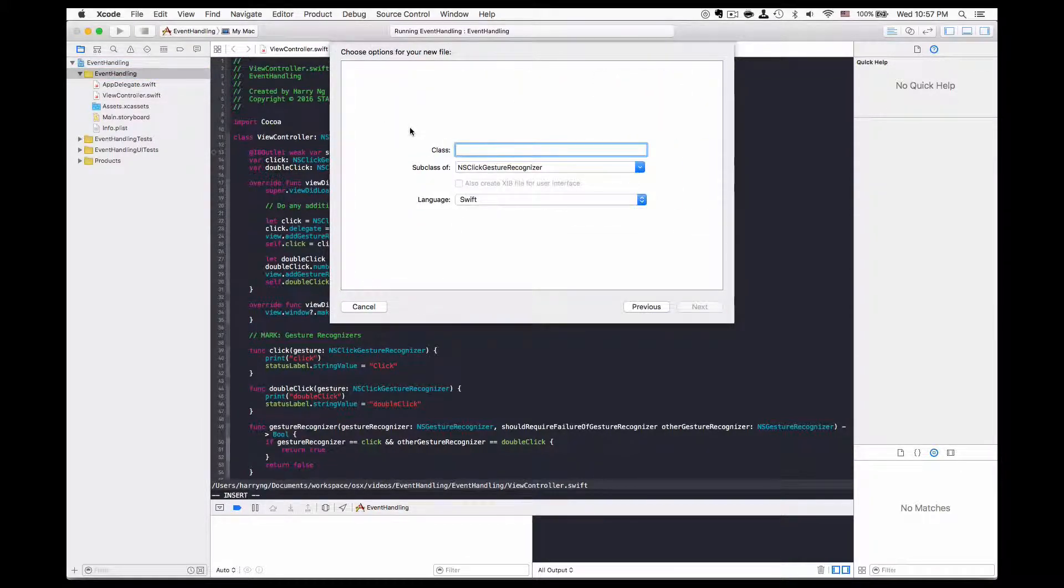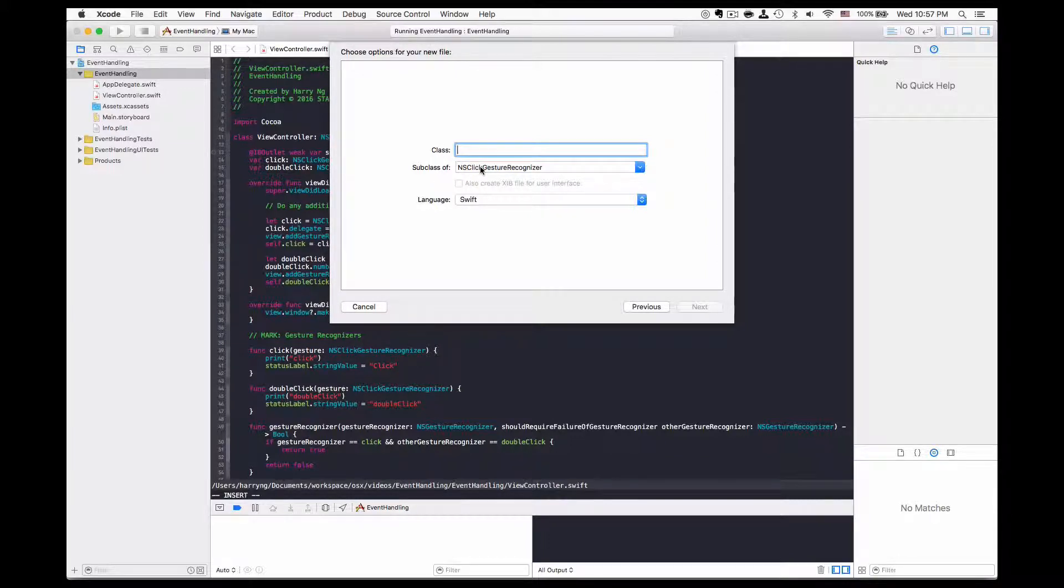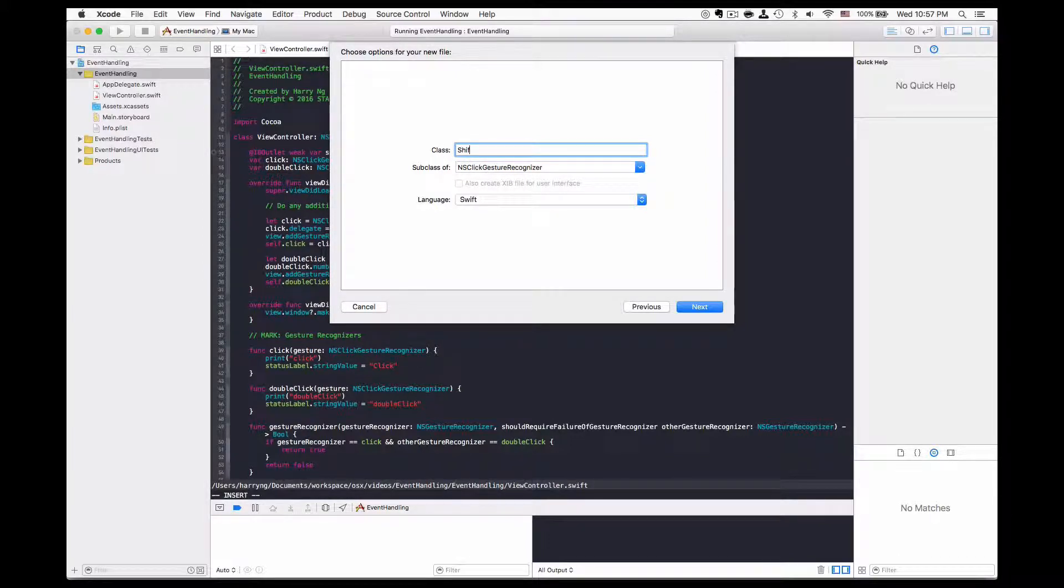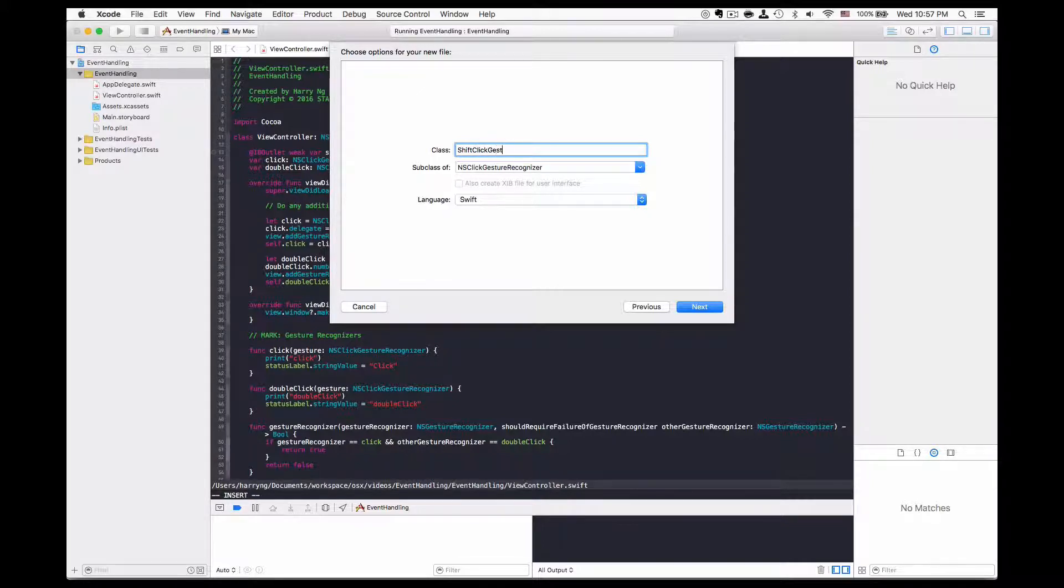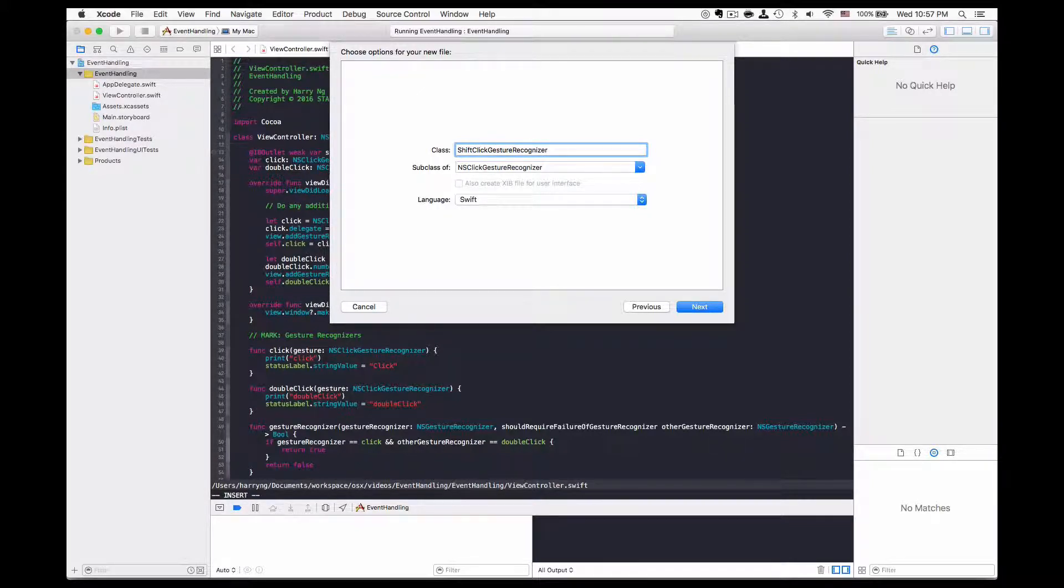Here we are going to create a class and let's call it shift click gesture recognizer.